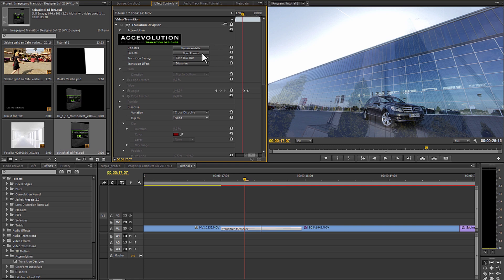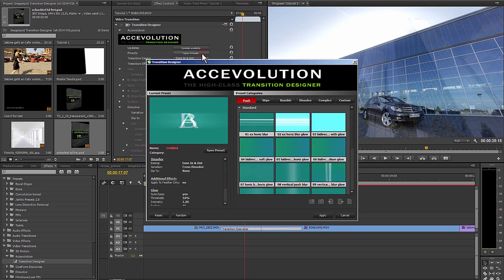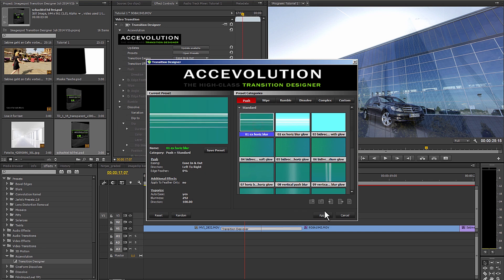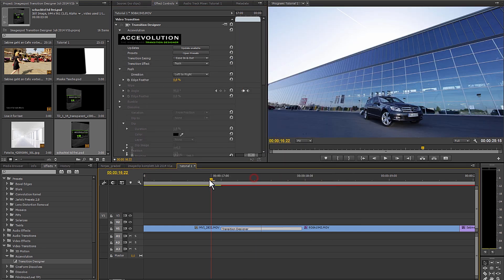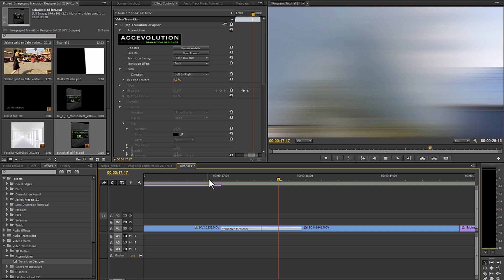The plug-in includes many presets which will make your work much easier, like this one, the push effect with extreme horizontal blur. And finished.